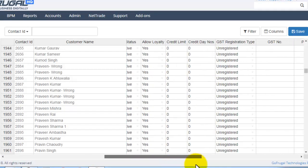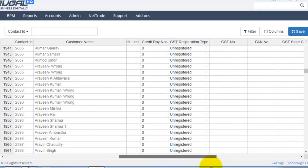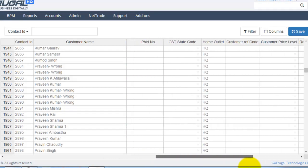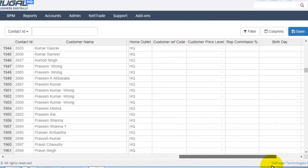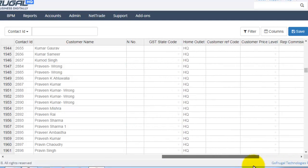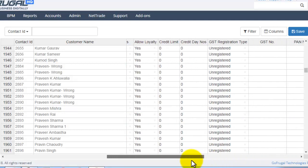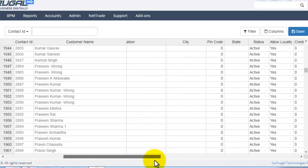Here, these are all the various columns available. Since we disabled the mobile number column, it is not being visible here.